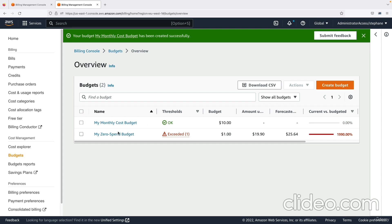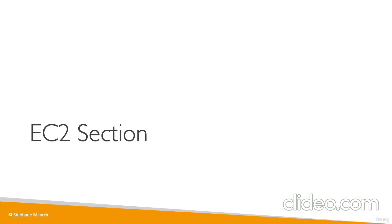My zero spend budget has been exceeded because I'm already in an account that has some charges, so as you can see, we have an alert and I would receive an email. With this, you know how to explore your bills, explore your free tier, and set up a budget to track your cost for monthly budget costs or free tier costs. That should be enough for you to control your costs in this course. I will see you in the next lecture on EC2, where we will create our first website on AWS.